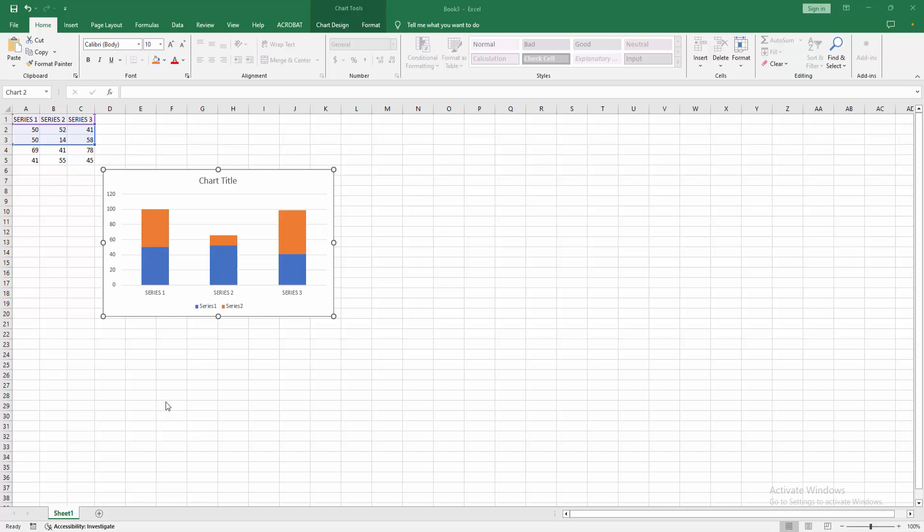In this video, I am going to show you how to save an Excel graph as a high-resolution image in Microsoft Excel. Let's get started. First, open your Excel spreadsheet.